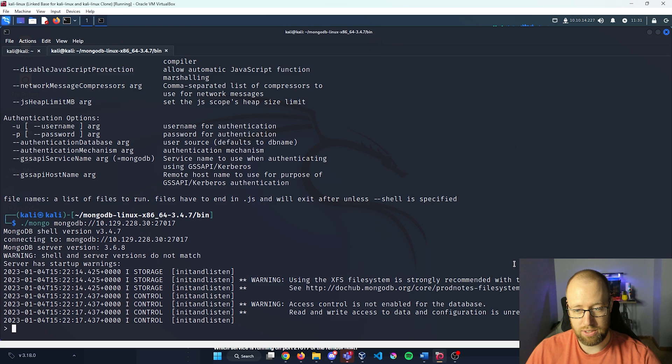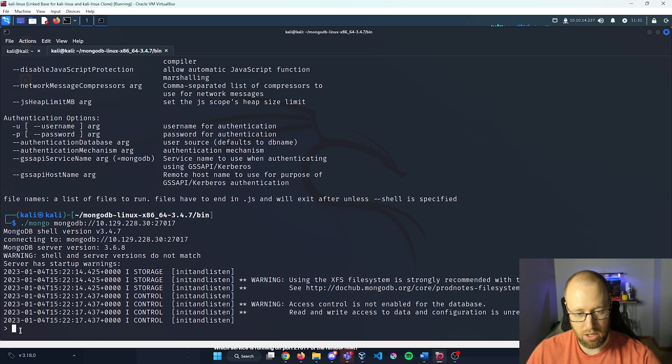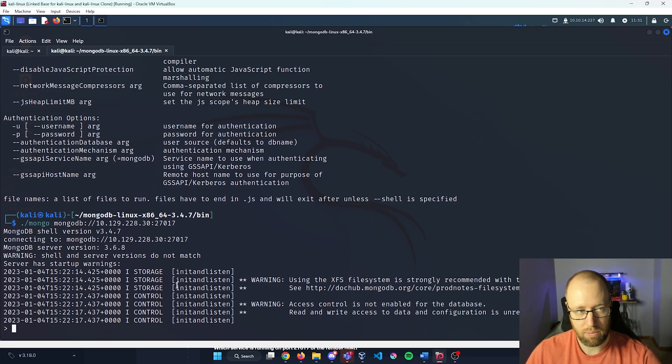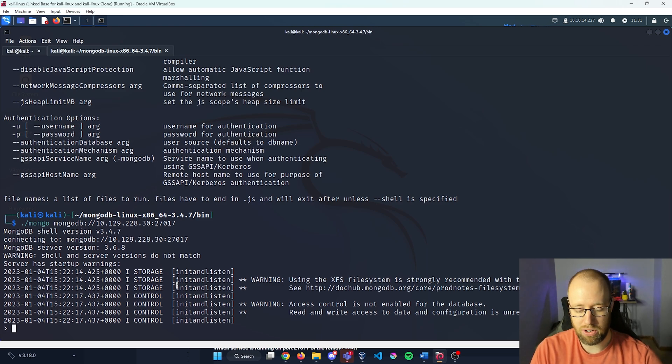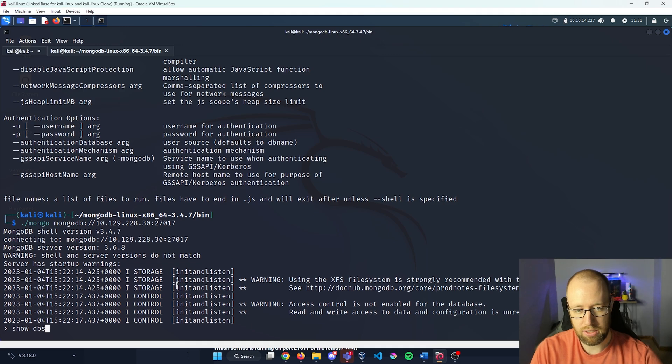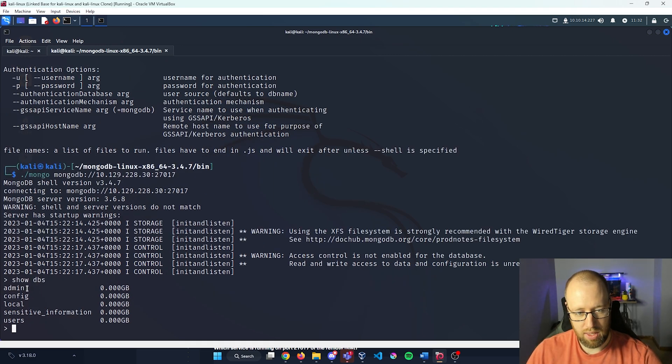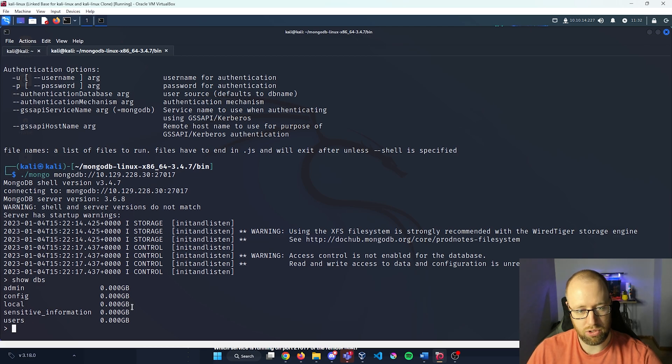We can see that we already have what looks to be a shell of some user. We can check this by seeing what kind of databases are available. If I do show DBS, we can see that we have the admin config, local sensitive information and users databases available.